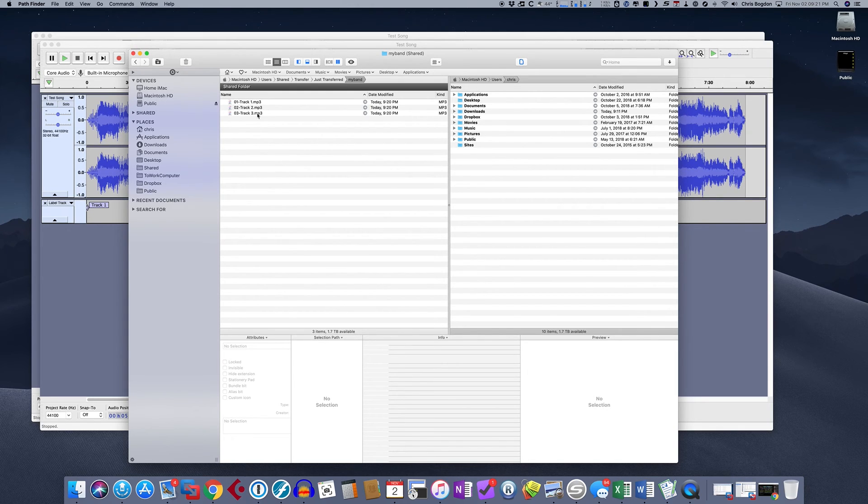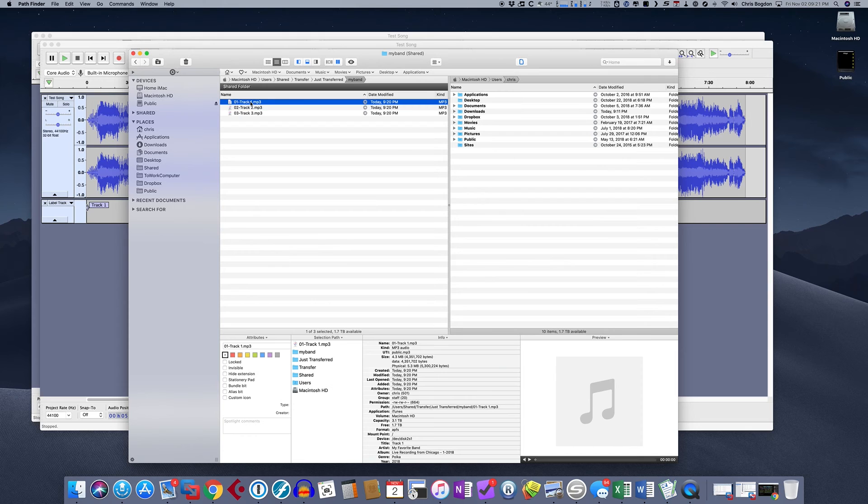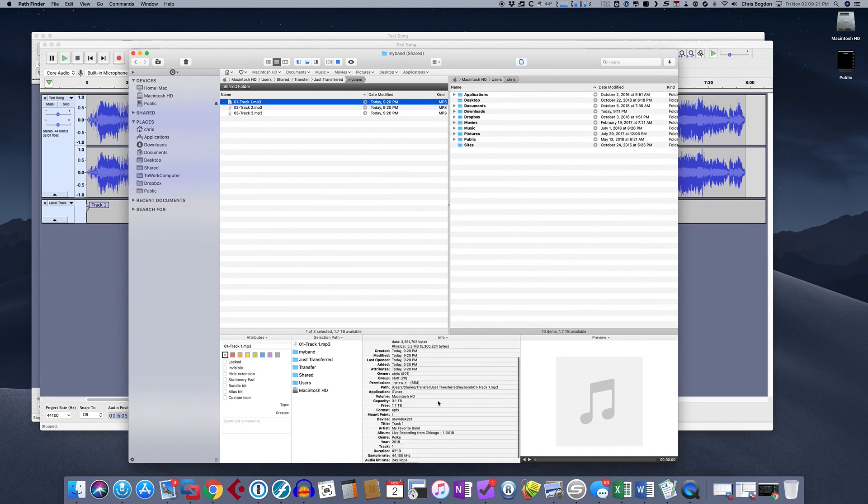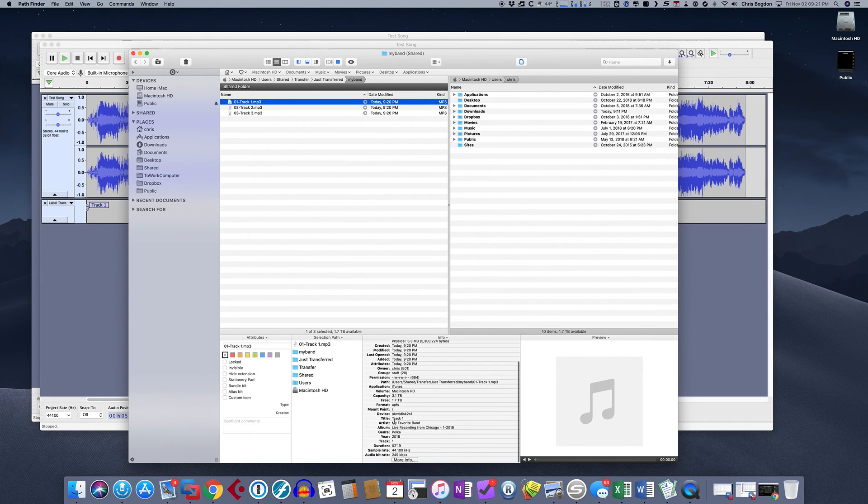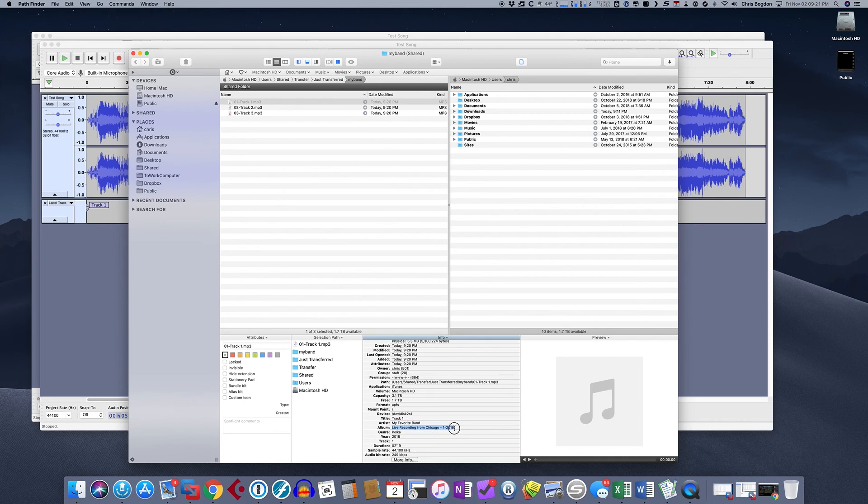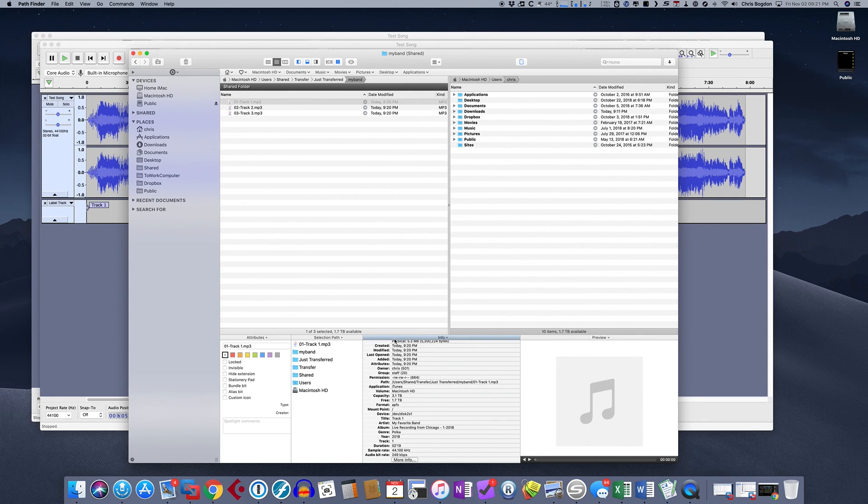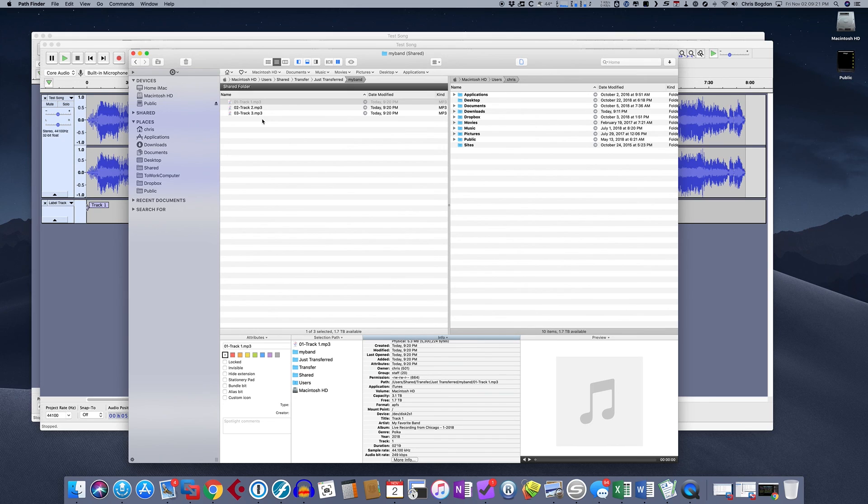the nice thing about this is when you go through the files. So when I click on track one, if I scroll down here, it has the metadata in there called artist, my favorite band. Album is live from Chicago. Genre is polka music. The year is 2008. Now, the nice thing about this is when I import these files into iTunes or any other music editor, it's going to automatically populate those fields. And then it's going to be organized perfectly.